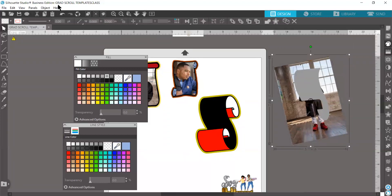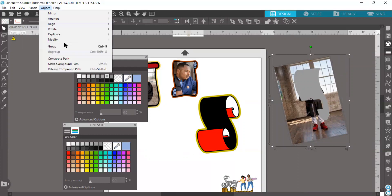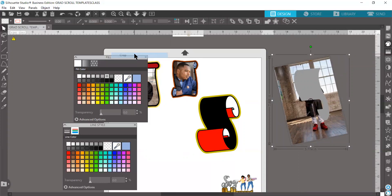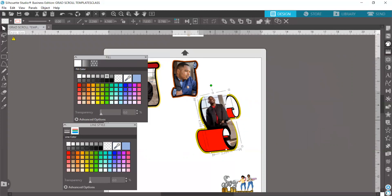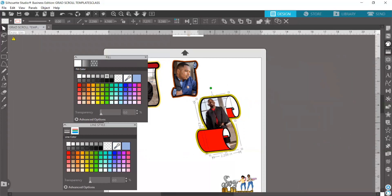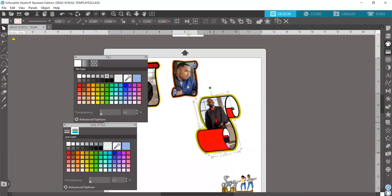Grab both pieces. Object, modify, crop. And voila. There we go.